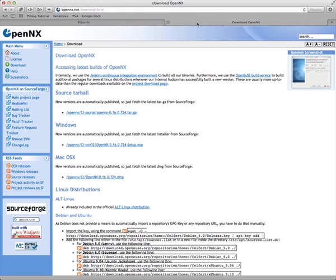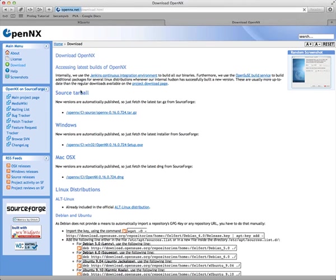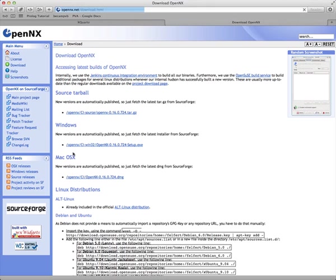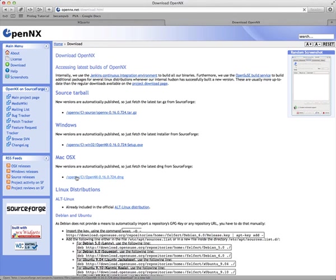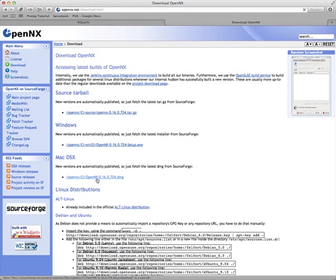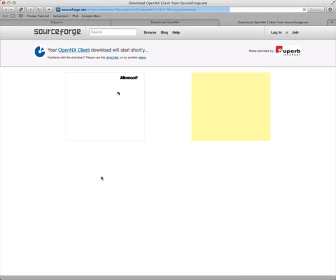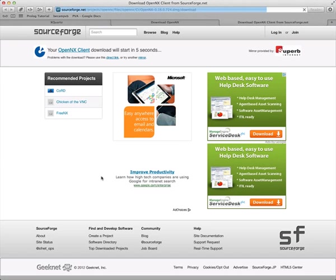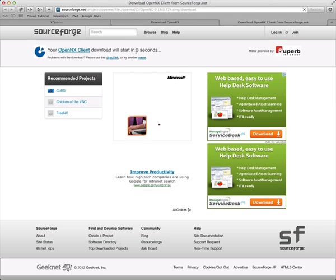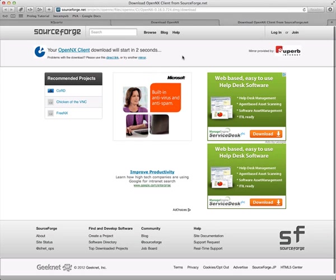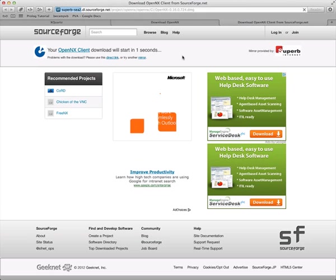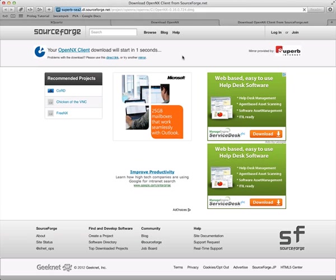The OpenNX version for macOS X on the download page here, you find a link for the various operating systems. Here is the image for OpenNX for macOS X. Click on it. Gets you to the SourceForge page. Usually that takes a few seconds and then the download should start.